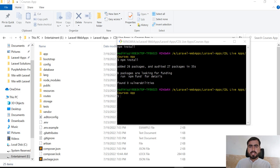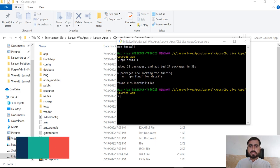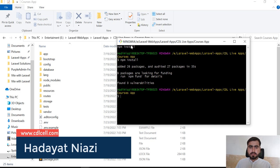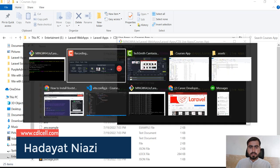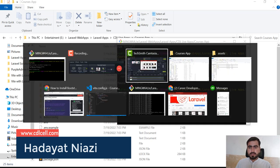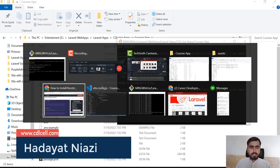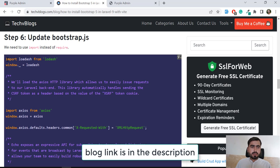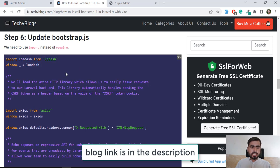Hello everyone, welcome back. In the previous video we were installing npm, and now let's start the next one. Here we are following a blog where we want to update our bootstrap.js file, so let's copy this.